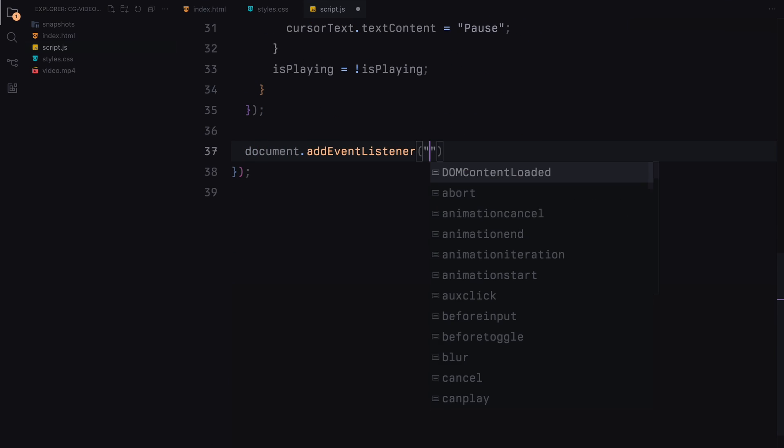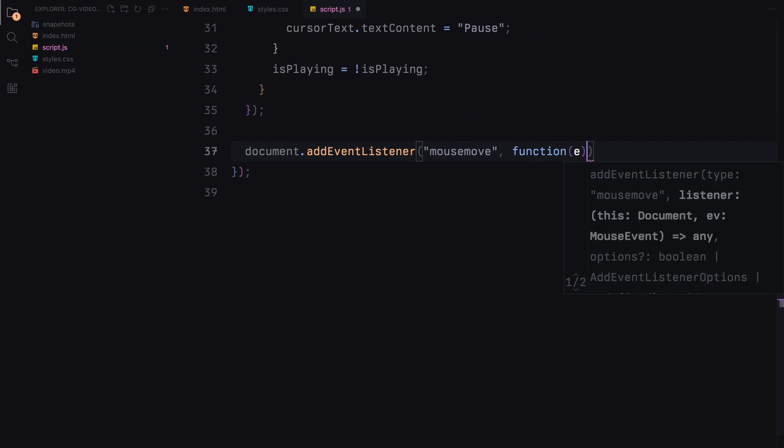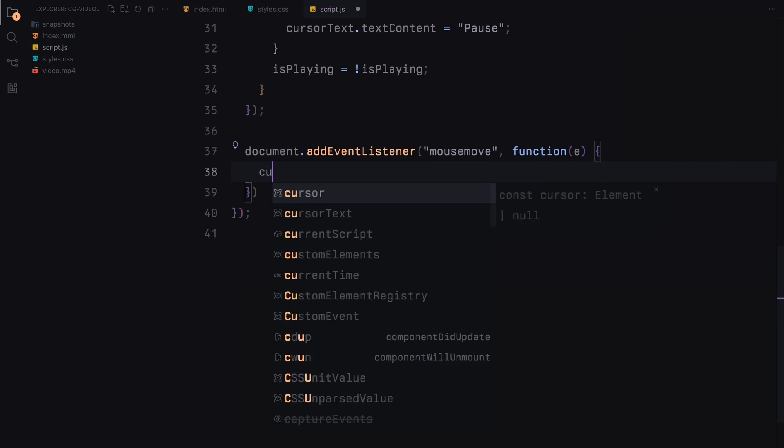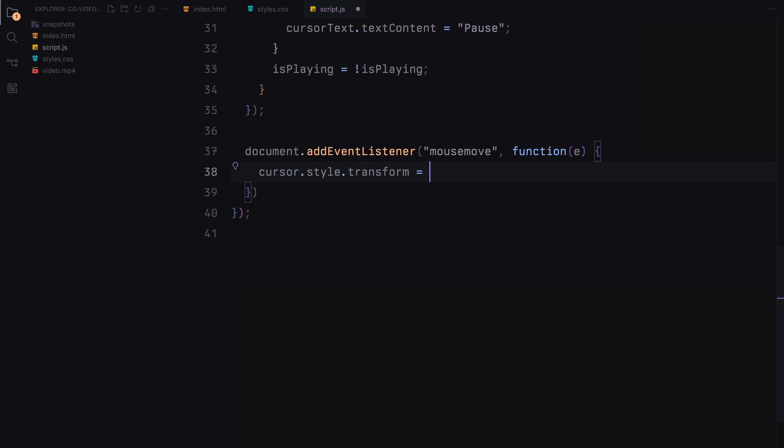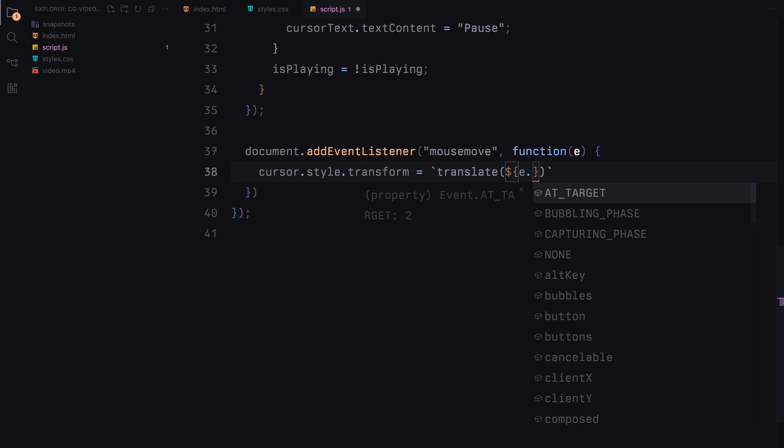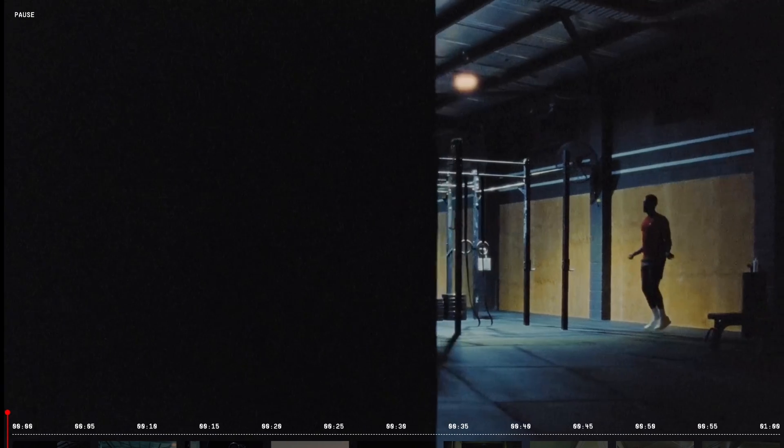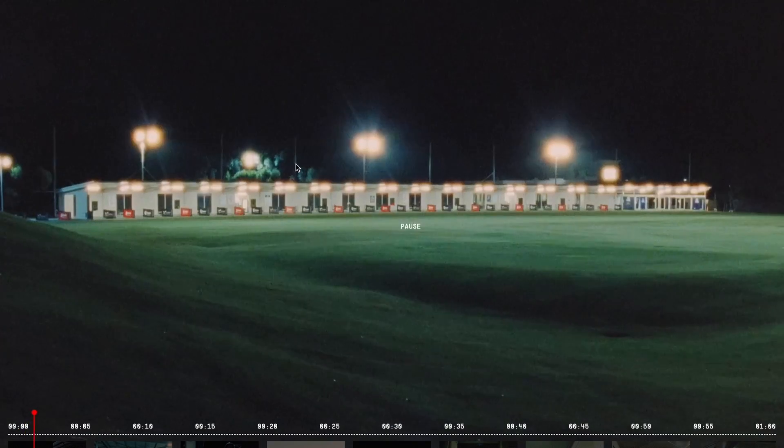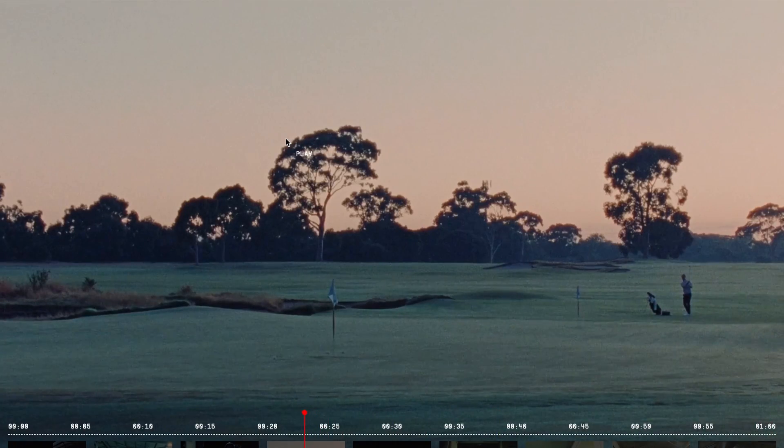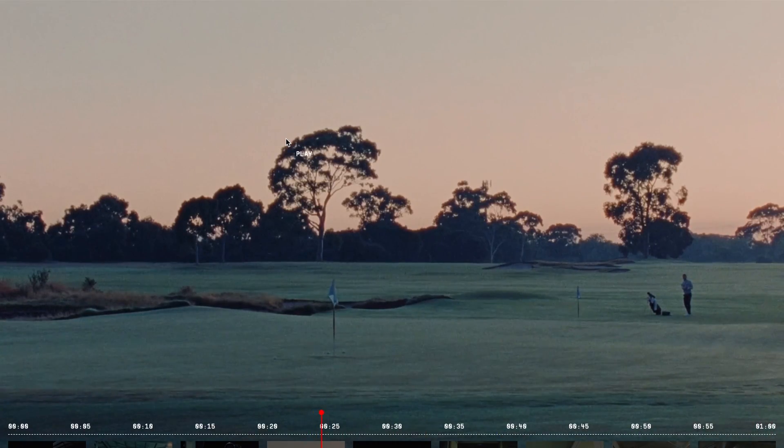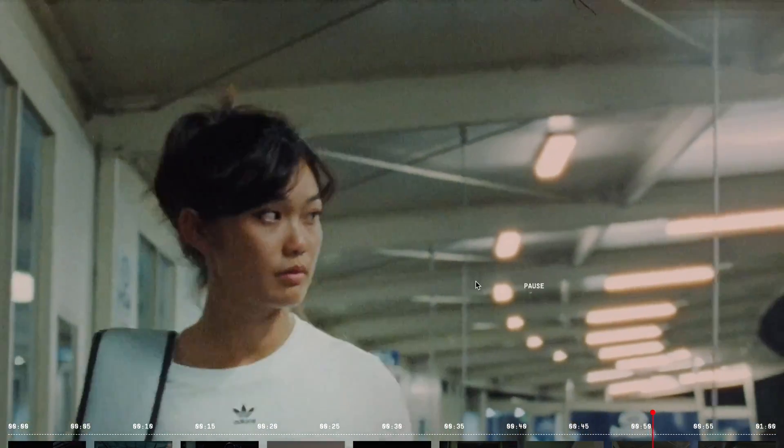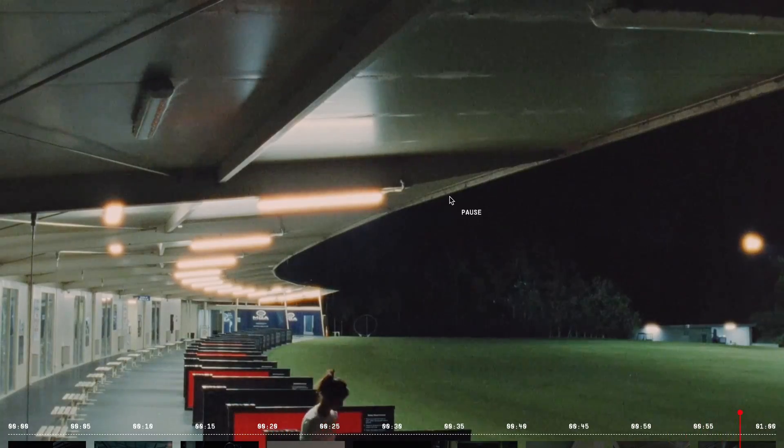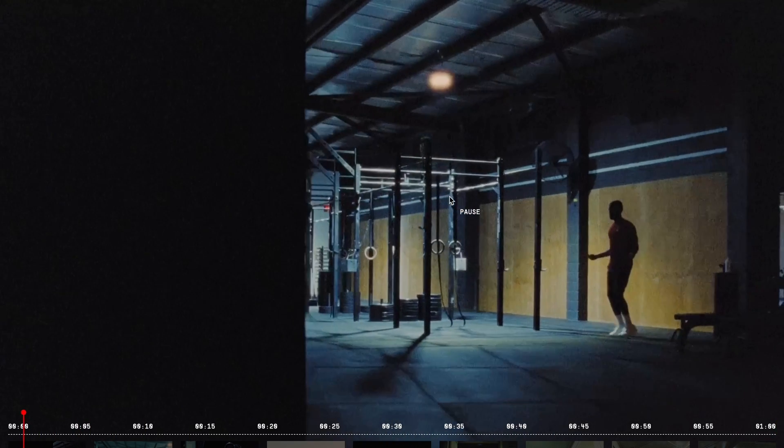Lastly we track the movement of the mouse across the entire document. As the mouse moves, we update the position of the cursor to follow the mouse, providing a responsive visual element that enhances the user interaction. With these event listeners and interactions, we have created a dynamic and responsive video player that not only plays and pauses the video, but also allows users to seek precisely within the video and visually track the current position. Hope you find the video helpful, see you in the next one.